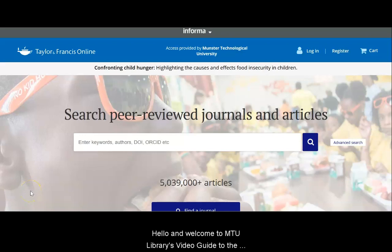Hello and welcome to MTU Library's video guide to the Taylor & Francis Online Database.